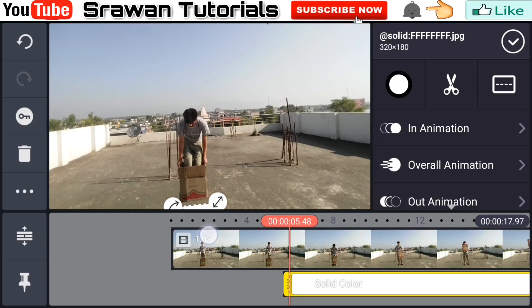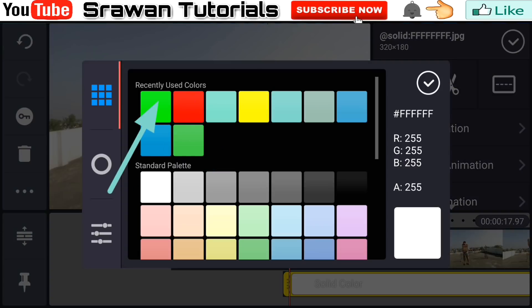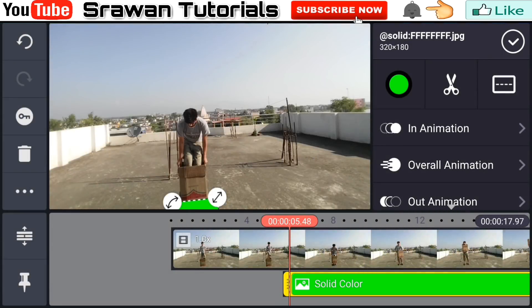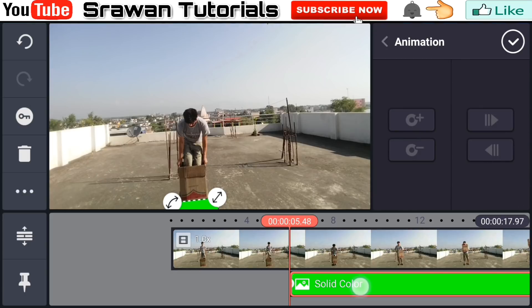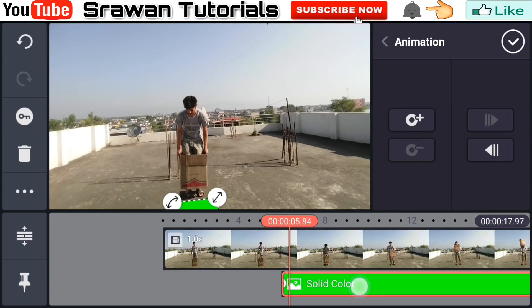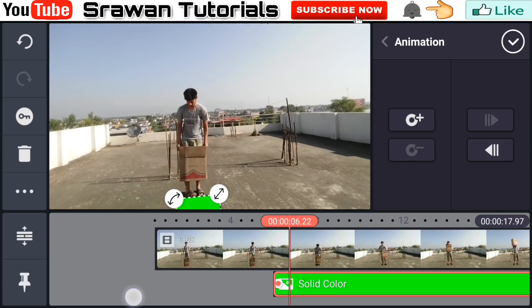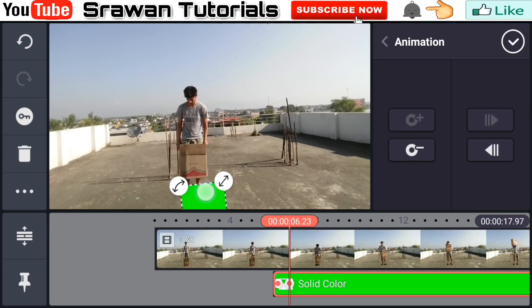Make this layer long. Then go in color and select the green color.